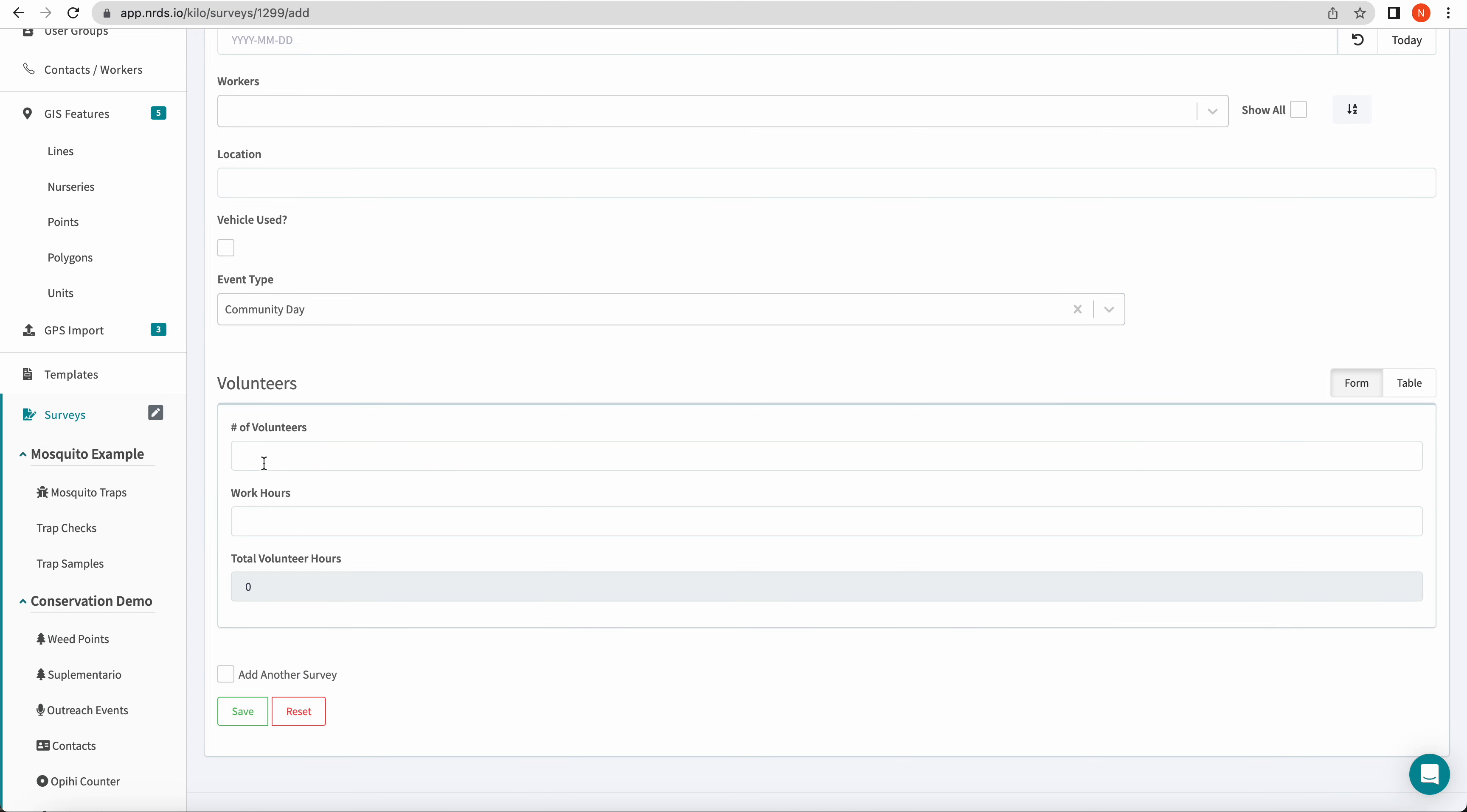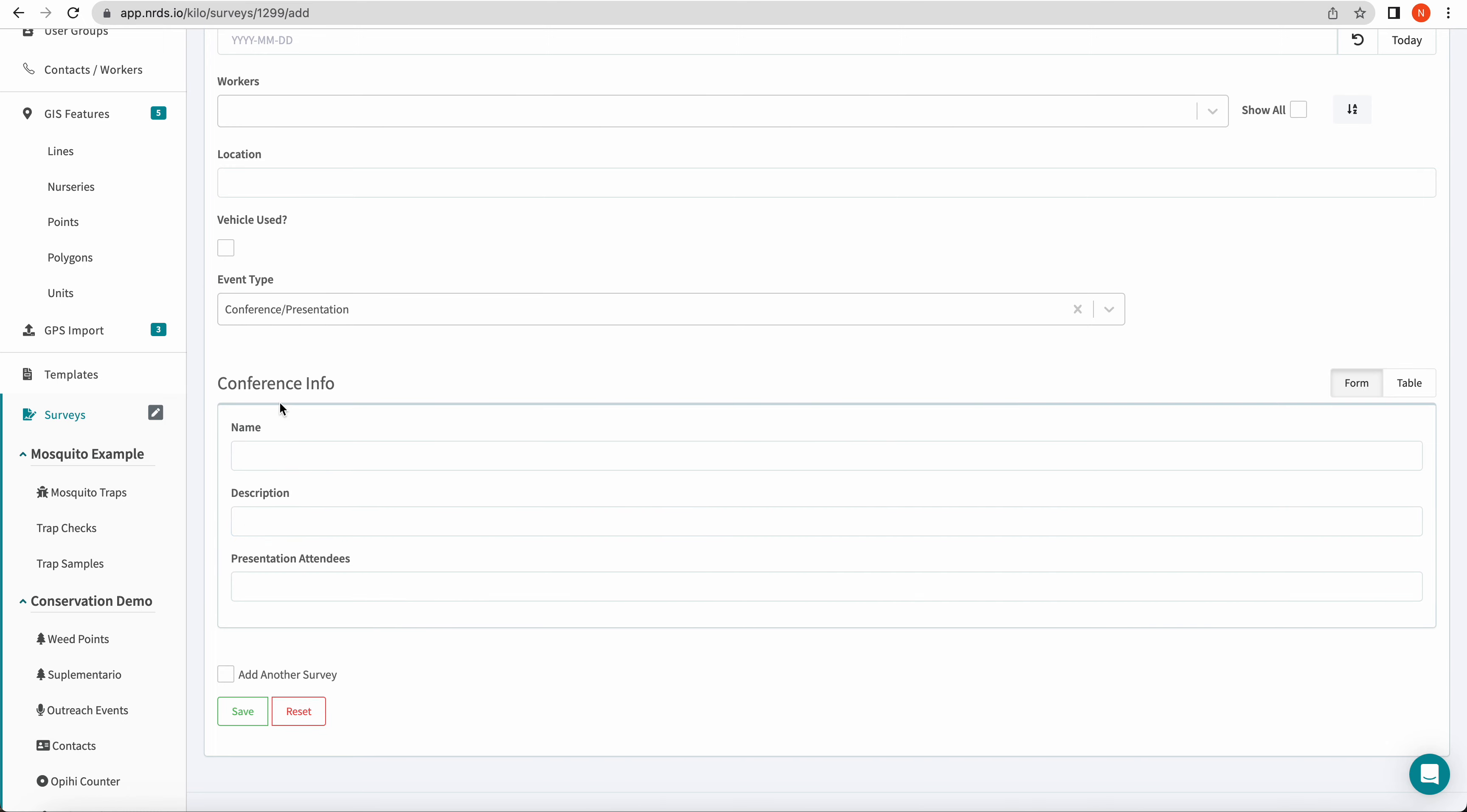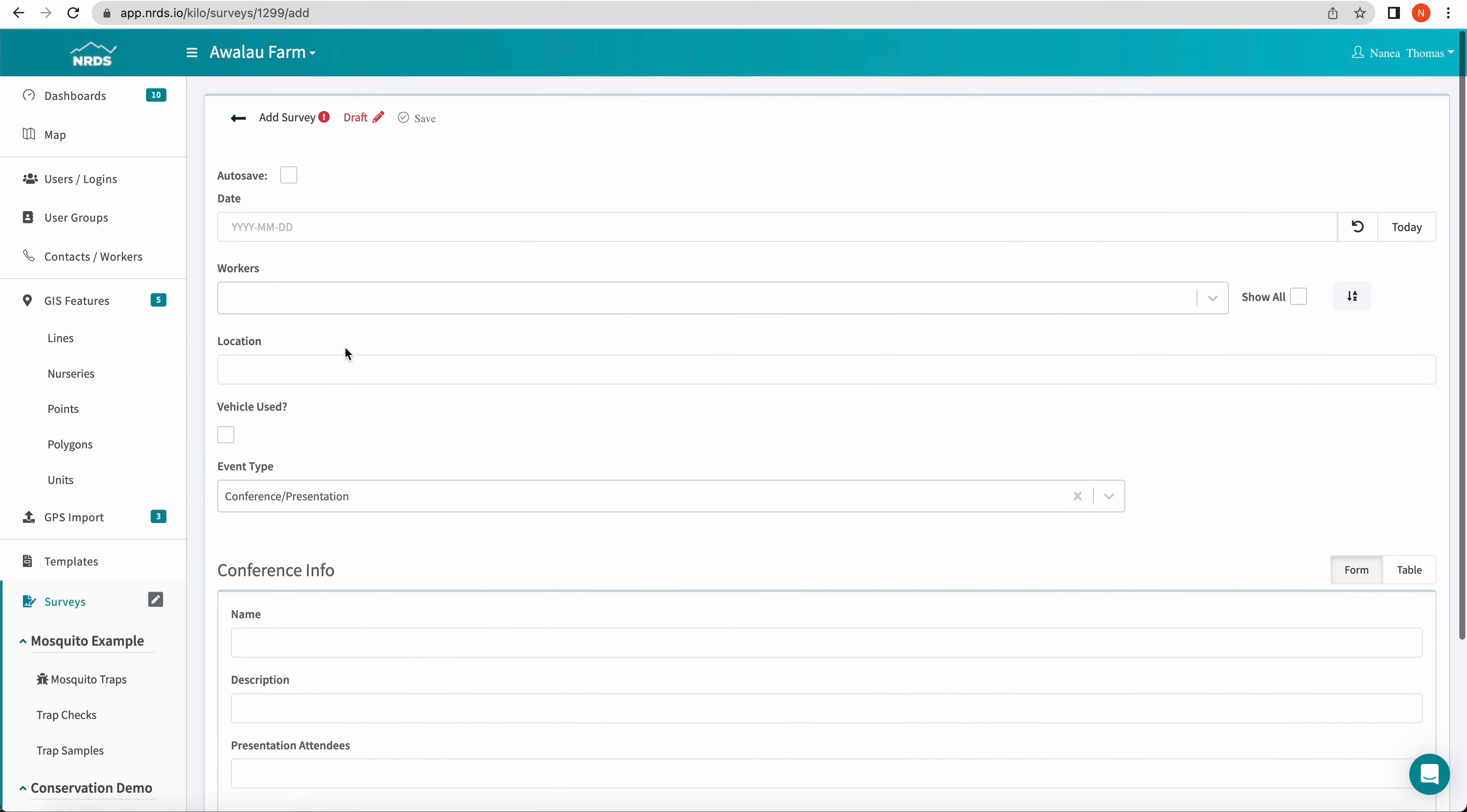Community day, again, this one had some math in it. So we have our volunteers, adding work hours, total volunteer hours automatically does the math for you. And perfect, you see all the logic work just as we hoped.